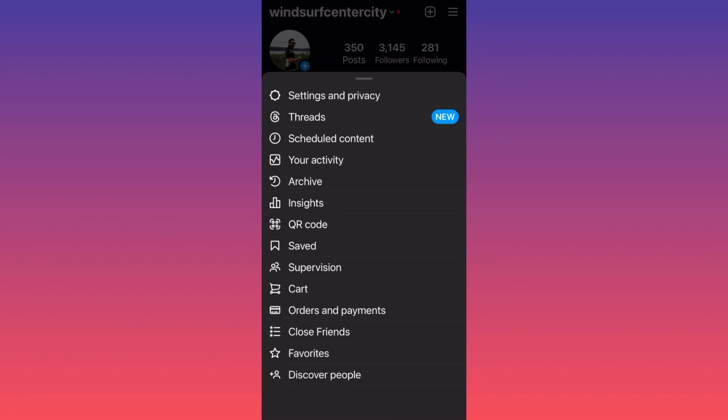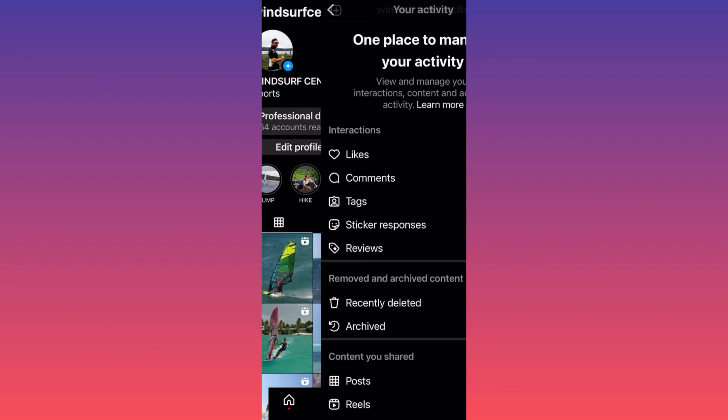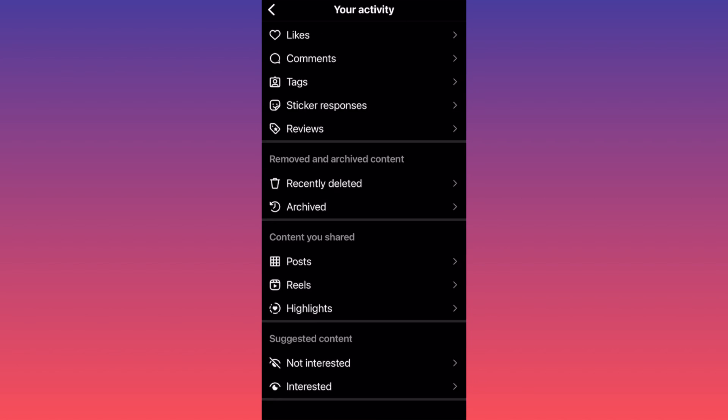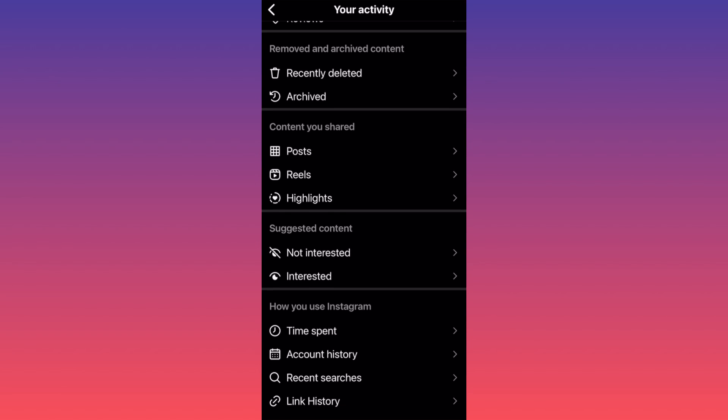Now I want you to scroll down to the section 'Your Activity' - it's the fourth option. I want you to click on it. Then when you're on your activity, you want to scroll down to 'Removed and Archived Content'.